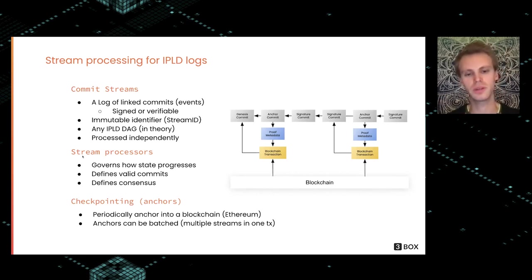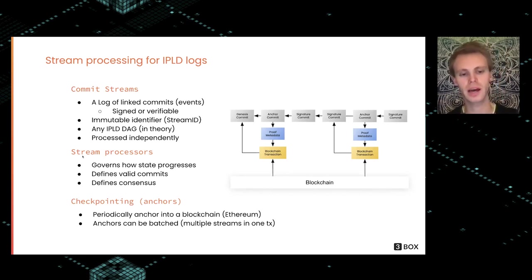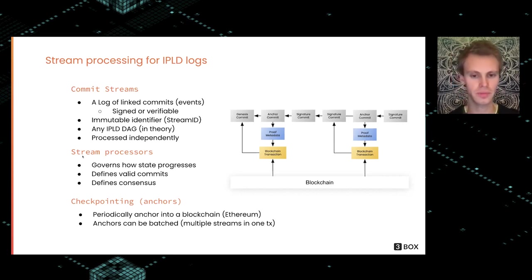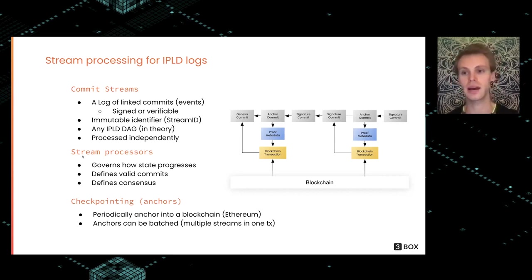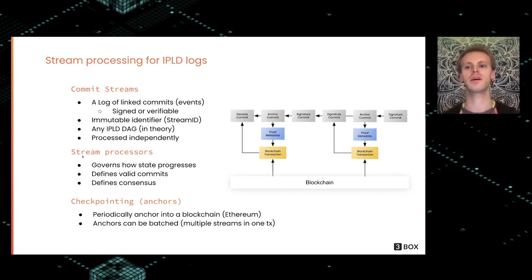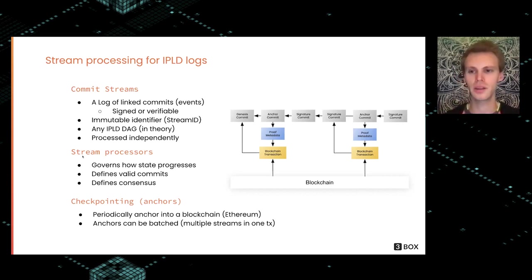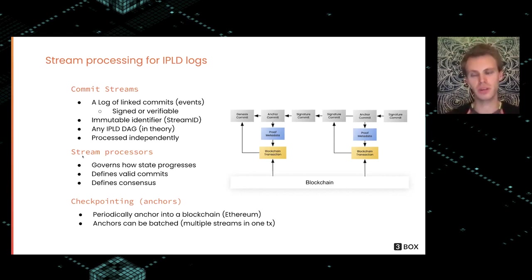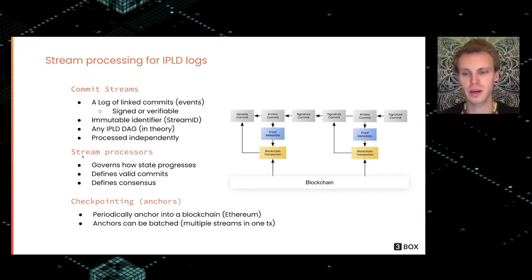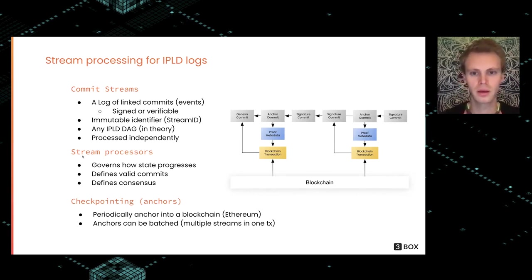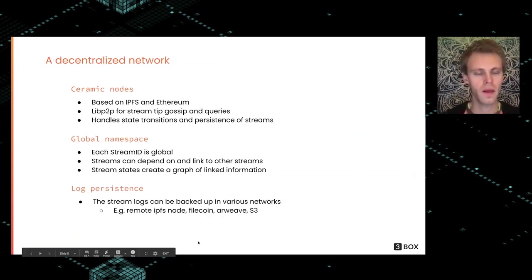To make this really work well, especially in an environment where we have DIDs and need secure key rotation, we use checkpointing. This can be done in various different ways. Right now we anchor periodically into Ethereum, and these anchors can be batched. We can take updates from a bunch of different streams and anchor them into Ethereum with one transaction, but in theory you can do it in other blockchains or potentially using some kind of committee.